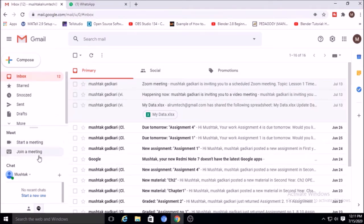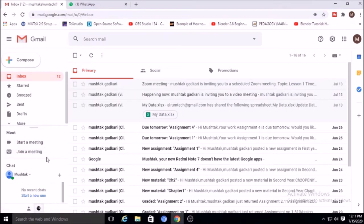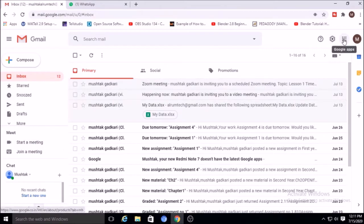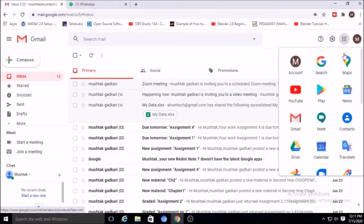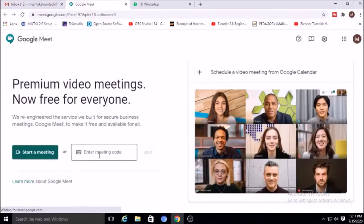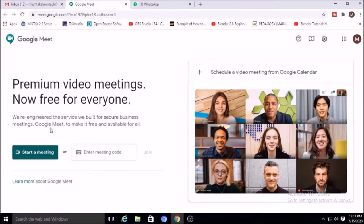Once you are logged in to your Gmail account, you will find the Meet option here — there is 'Start a Meet' and 'Join a Meet.' There is another option: go to Google Apps and click on Meet. By that way you can also enter into Google Meet.